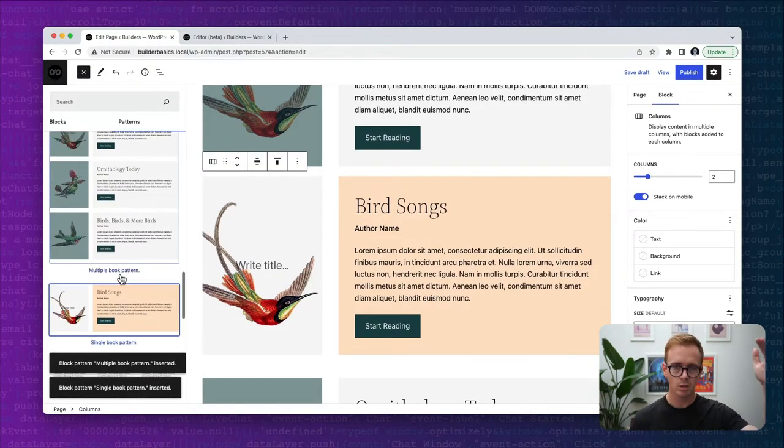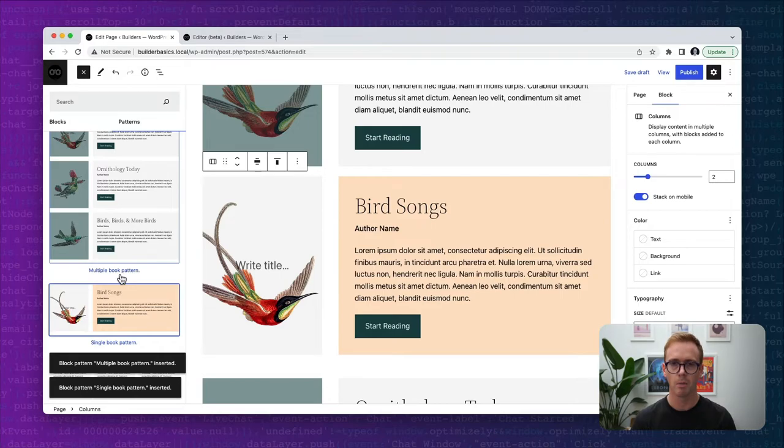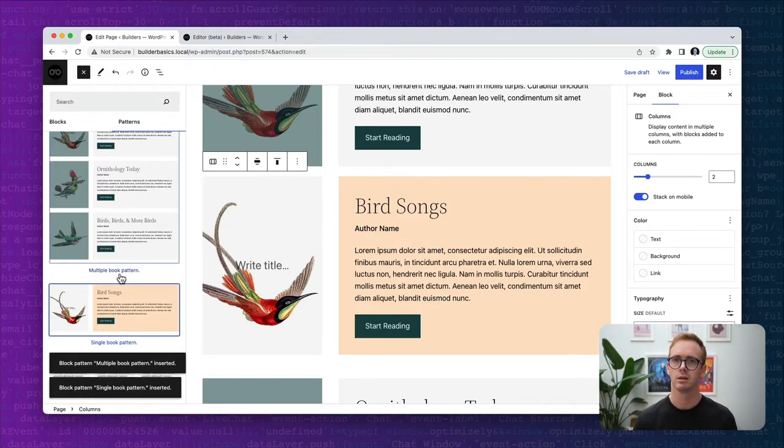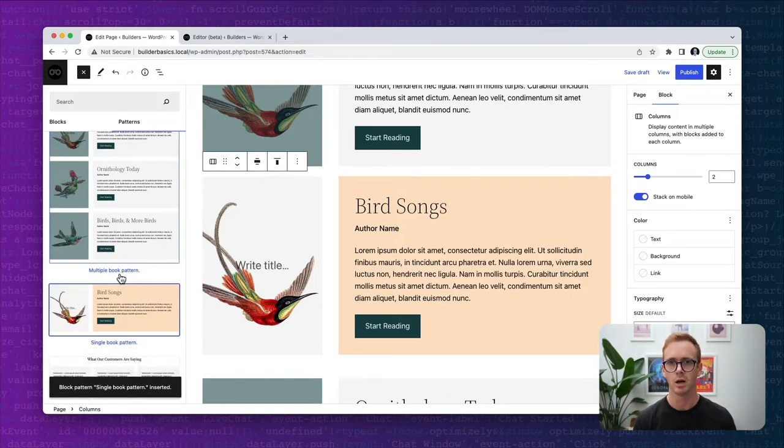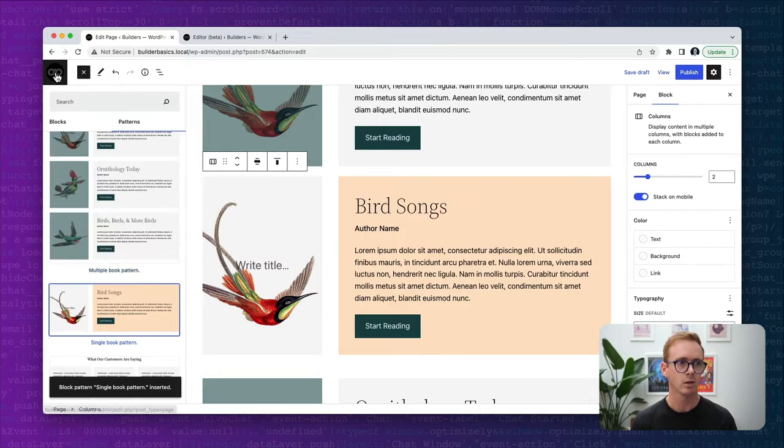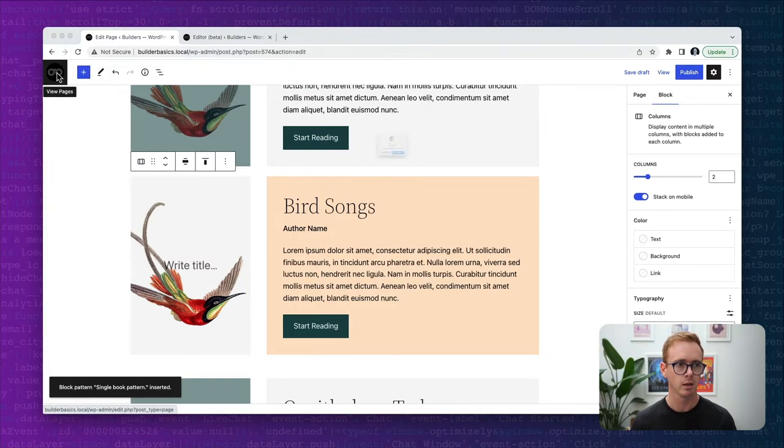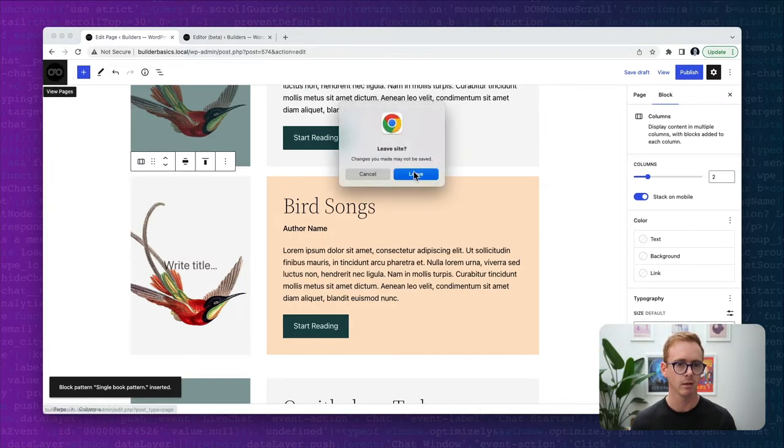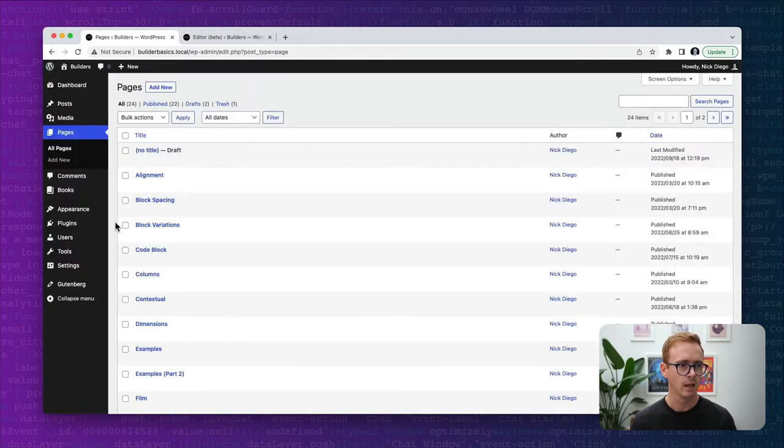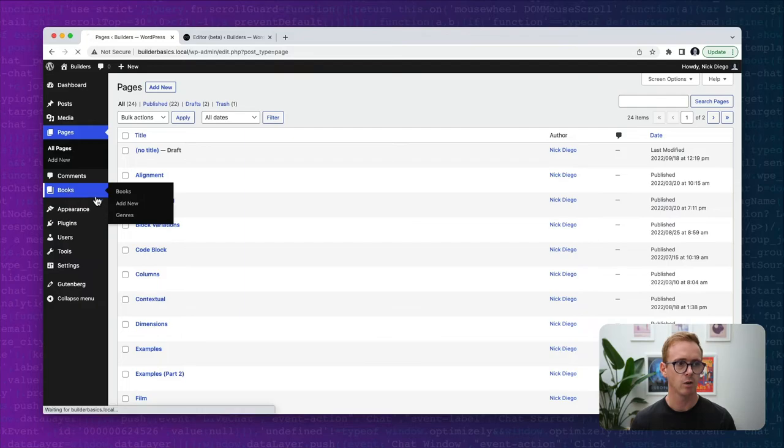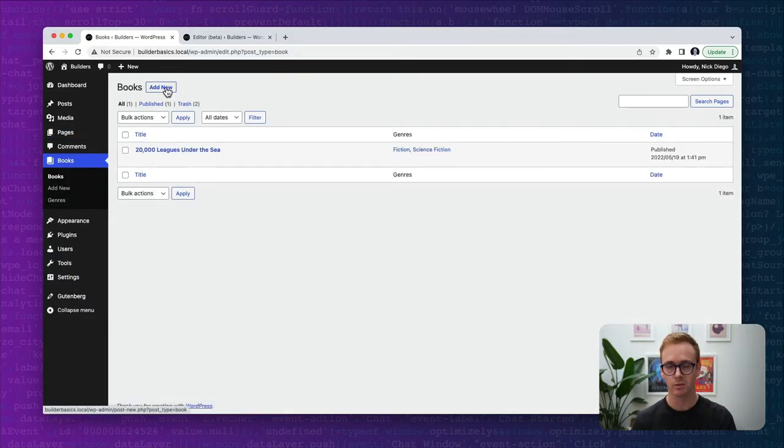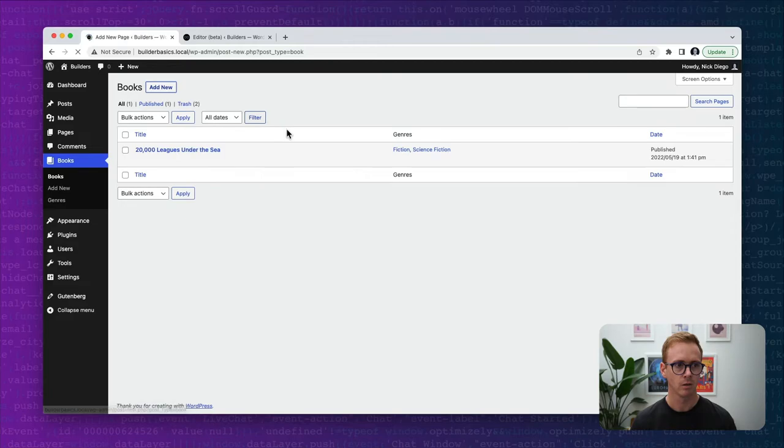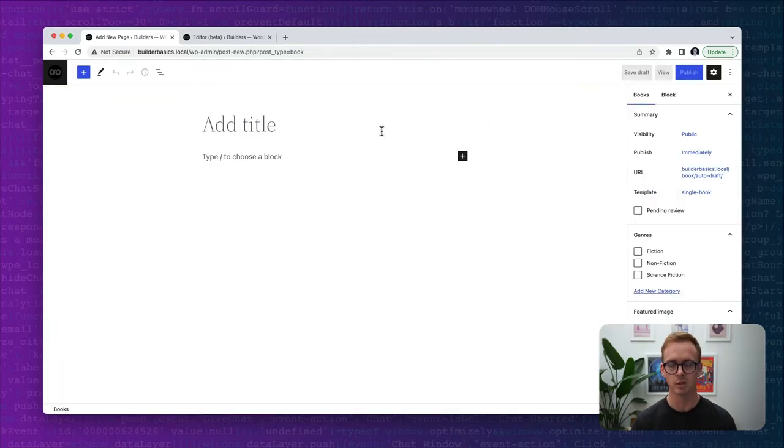Now I've already created some patterns for books. I've included them under the columns category and we scroll down. We can see that we have this multiple book pattern, take a look at it. And then we have a single book pattern. Now that's great. It's included in our whole pattern library, but it doesn't really belong on pages. It's really, I've created this for the book custom post type. It really belongs on the book custom post type. And when I go to create a new book, when I create a new book, I want to present the user with these patterns for them to select from. Right now we just have a blank screen, which is not obviously ideal.